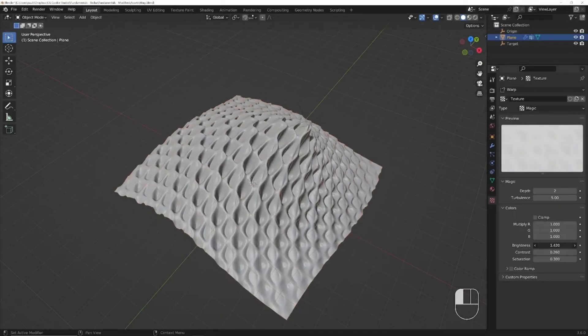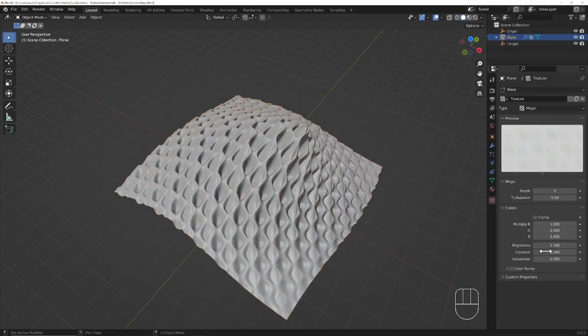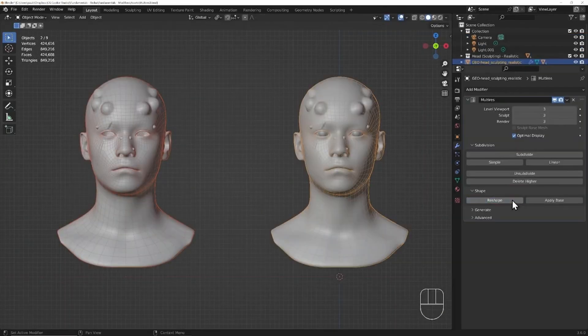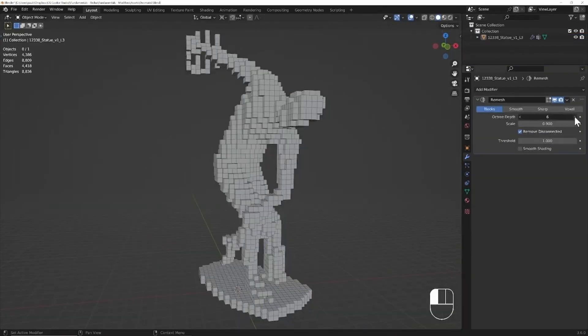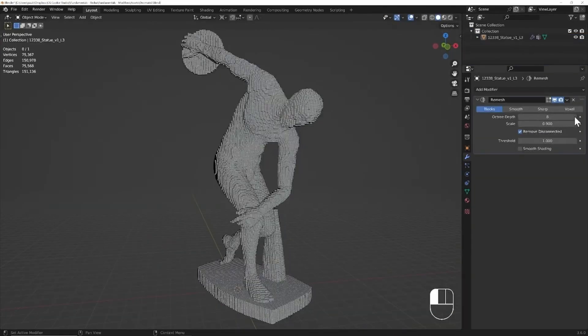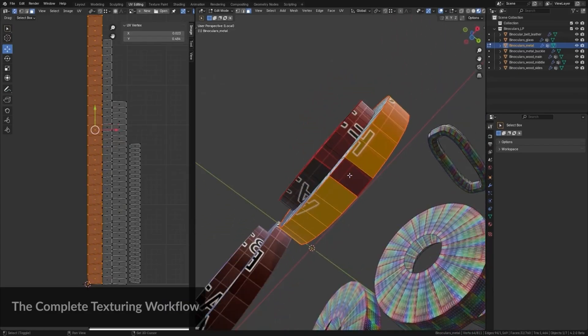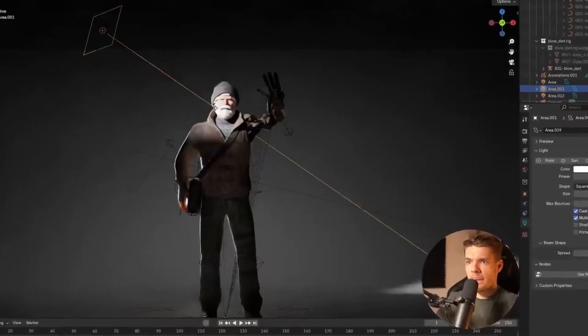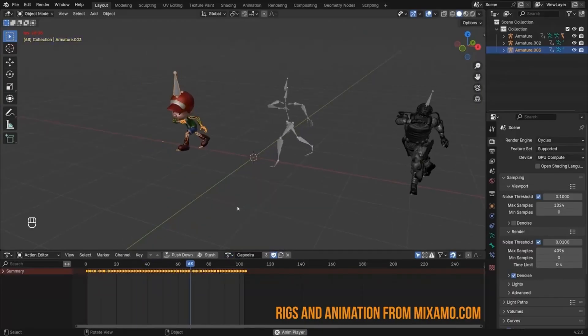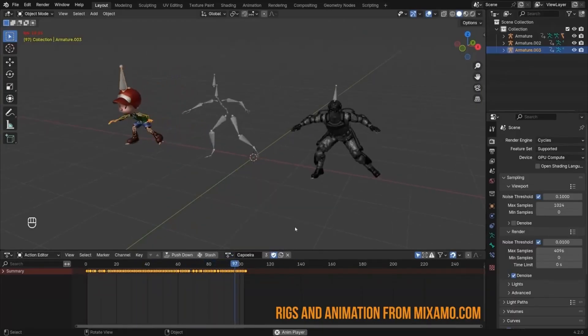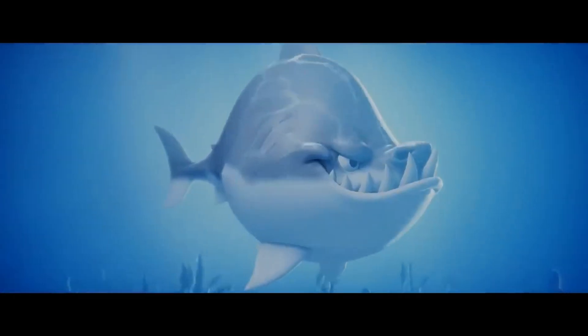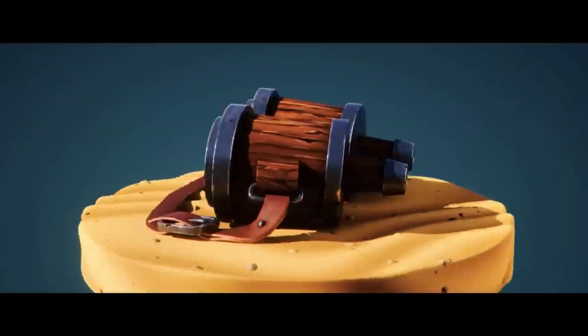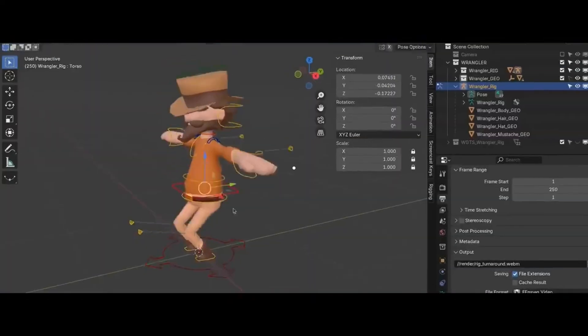But even then using Blender as a tool to learn the concepts is still beneficial and some knowledge of materials, lighting or animation fundamentals can go a long way in troubleshooting specific issues when jumping between software.